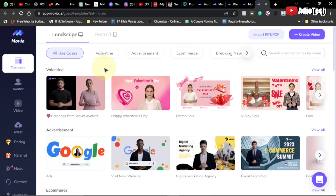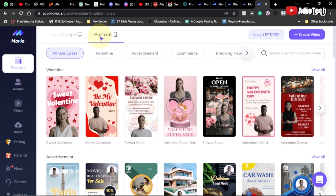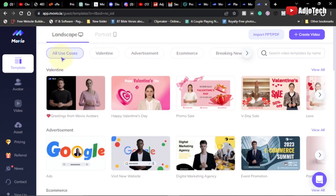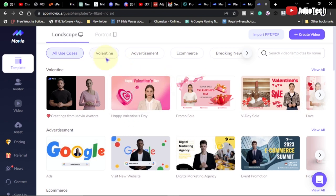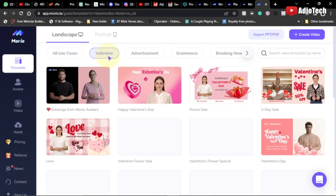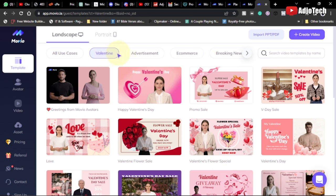Once you click the free version, you'll land on the dashboard. From the dashboard, you can create landscape or portrait videos depending on what you want. There are all kinds of use cases here and you can filter them — you can see Valentine's Day is coming up soon, so there are templates like Happy Birthday. You can also sort and filter everything based on your goal.